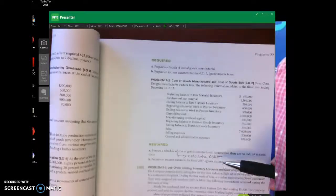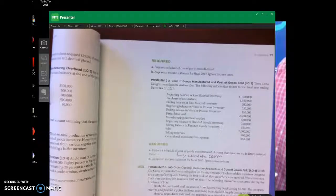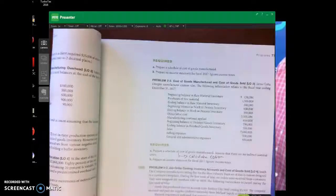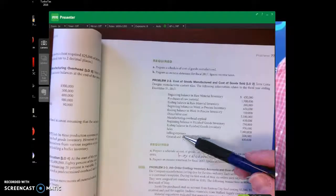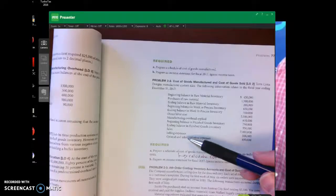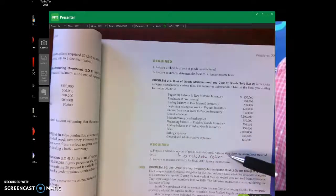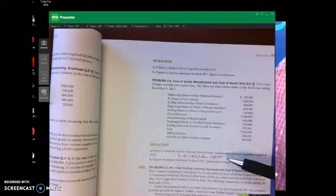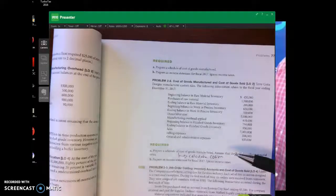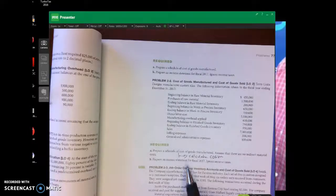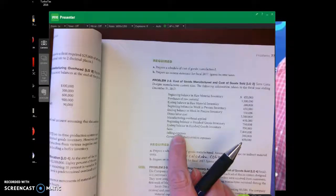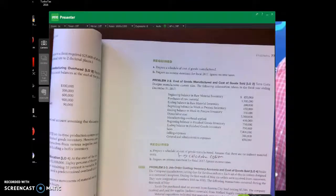The second part says prepare an income statement. Coming back to part A briefly — we did not include selling and G&A expenses because those are period costs, not product costs, so they do not show up in cost of goods manufactured, cost of goods sold, or inventory at all. Those are period costs. Now for the income statement, you will have to consider selling and G&A when you calculate net operating income.